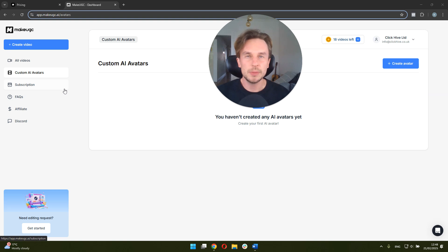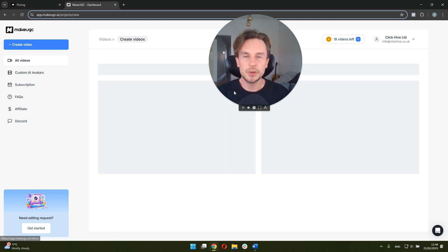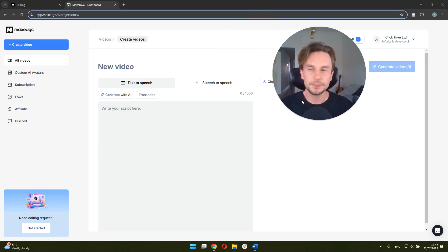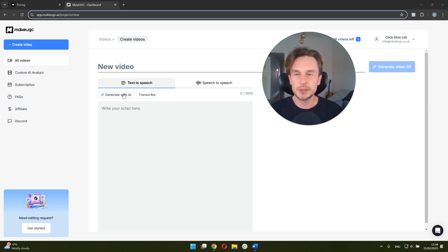So let's walk through an actual process of how it would look like to make a video, just so I can show you the flow of it, how easy it is and what you need to do step by step. So in order to start, you just click create video. Here you have two options. You can either generate a script using the AI feature within MakeUGC.